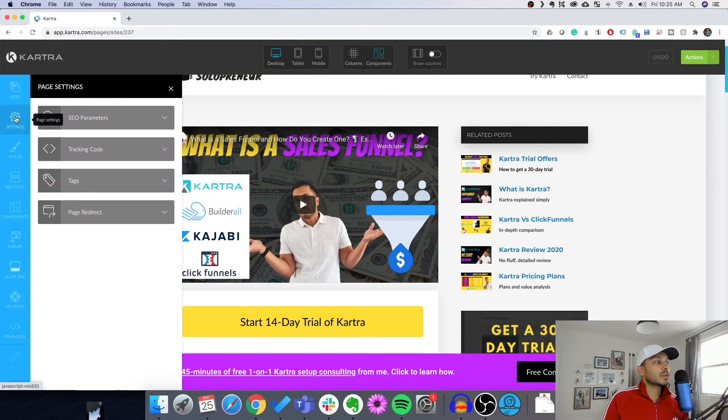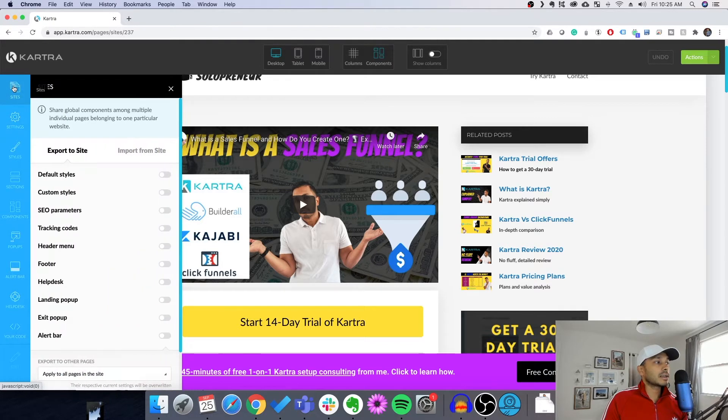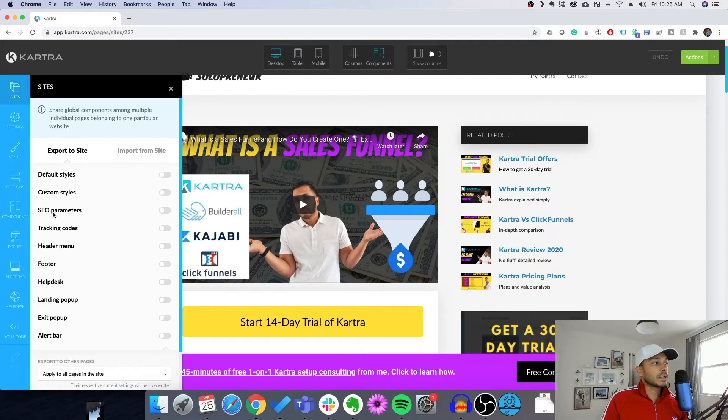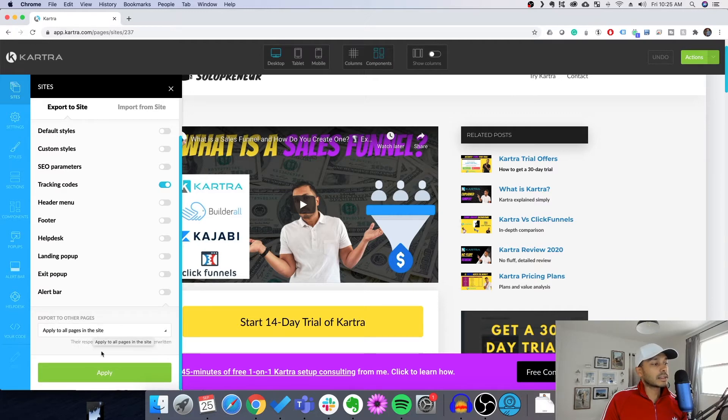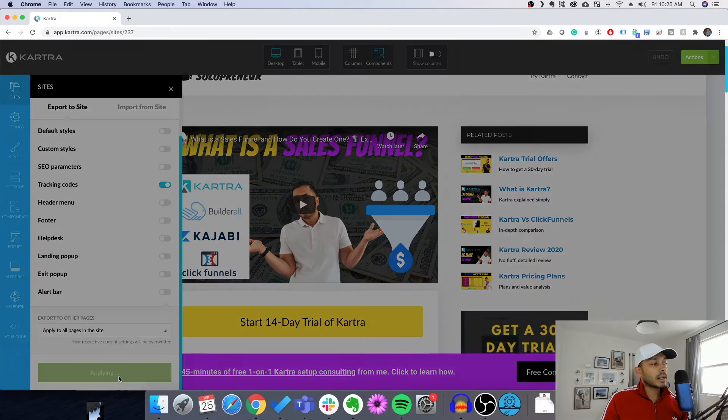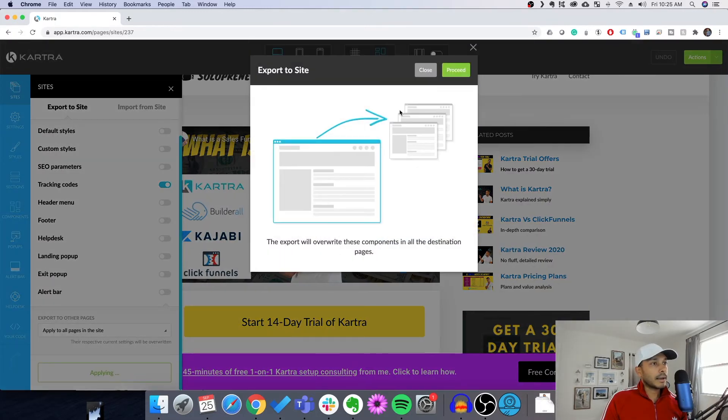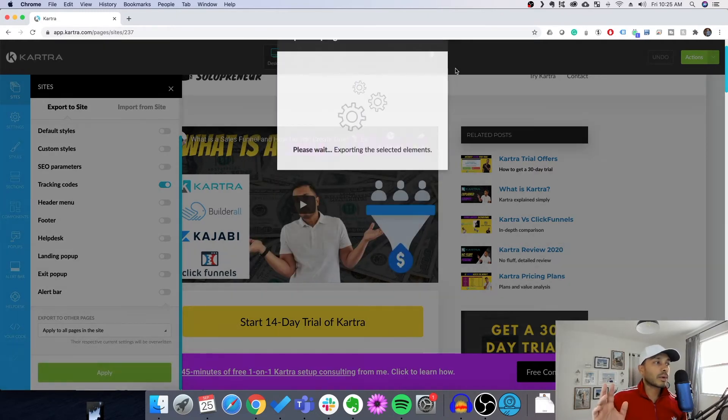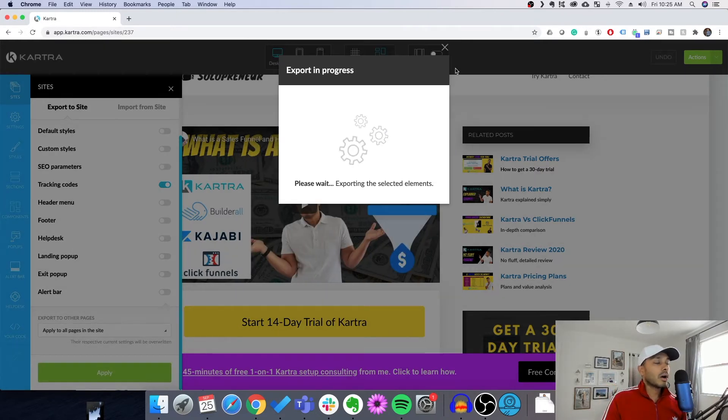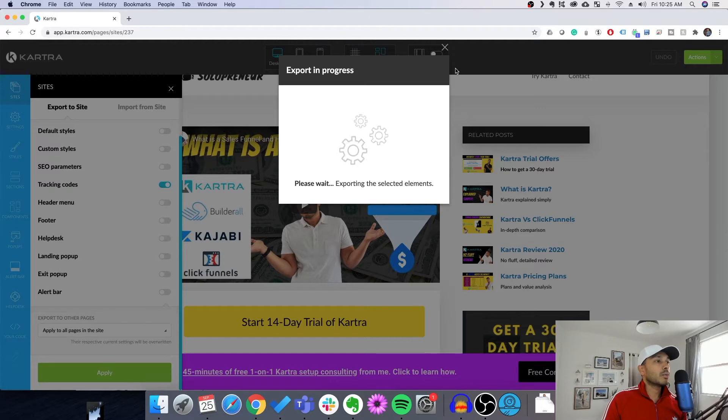What you would do is you would go to actually on the site menu, you would go to sites. Then you would go to the site. You would go to the one you want. So tracking codes. And then you would say apply to all pages in this site. And you would hit apply. And then you would hit proceed.